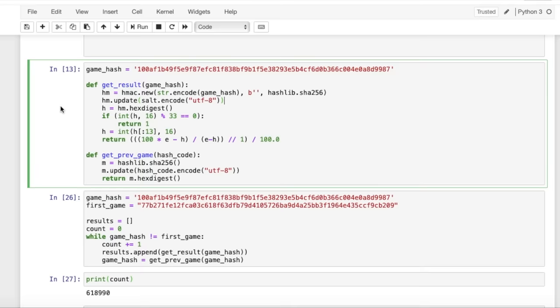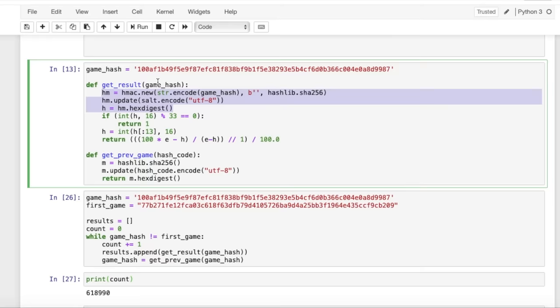So let's take a closer look at the math behind this get result function. We can see that we're passing in this game hash, and what these first couple of lines do right here is basically create a new hash out of this hash that we pass in. And hashes are really just hexadecimal numbers, so we're taking this new hash and we're checking if it's divisible by 33.